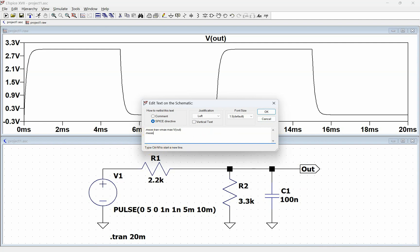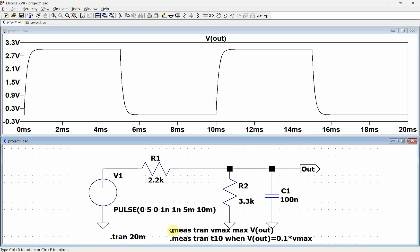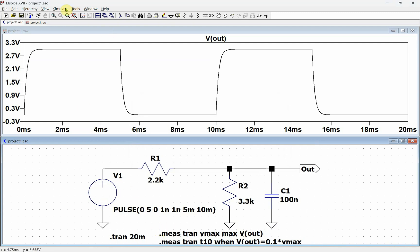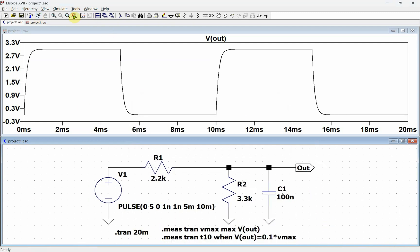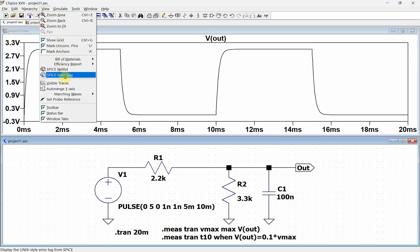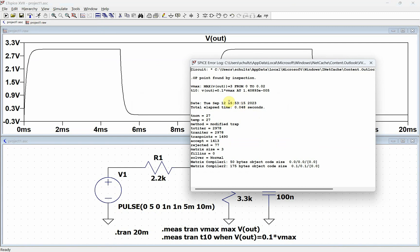Now we're going to do .measure transient. We want to find the 10% point, so we've called the variable T10, and now we're trying to find out when something occurs. We're going to type when and then plug in what we want. So we want v of out is equal to 0.1 times the variable that we defined before, which is vmax. Then we're going to throw that on the screen and run it. We're going to do view Spice error log right here. It says that the maximum voltage right here is 3 volts, and then T10 is when v out equals 0.1 times the vmax. This occurs way down here, so that's like this point right over here.